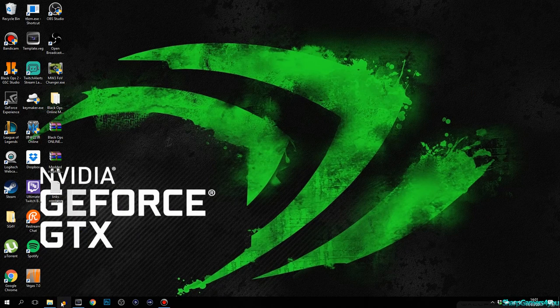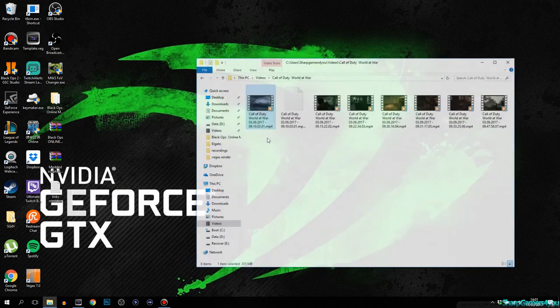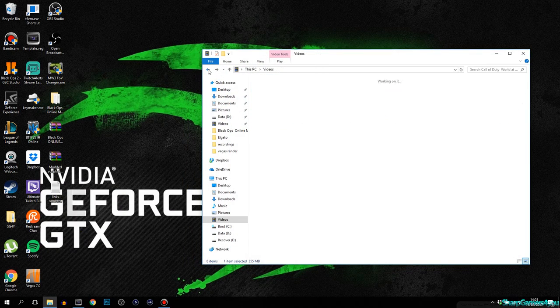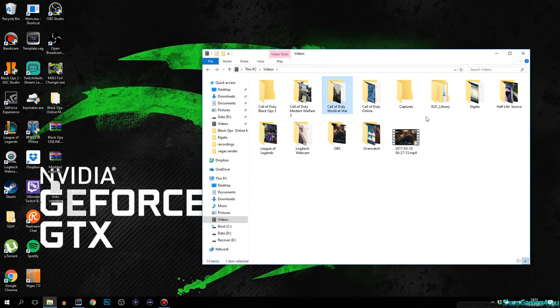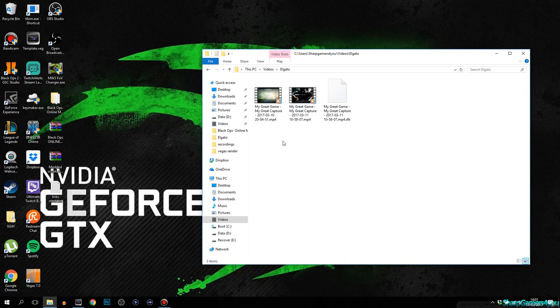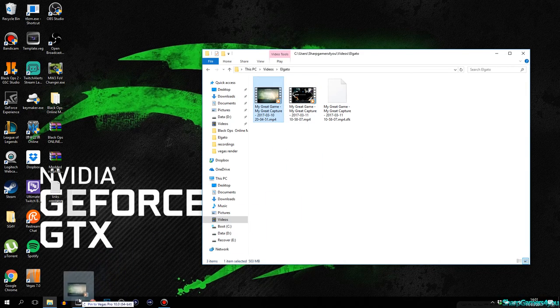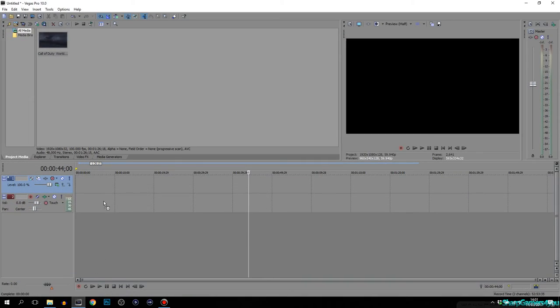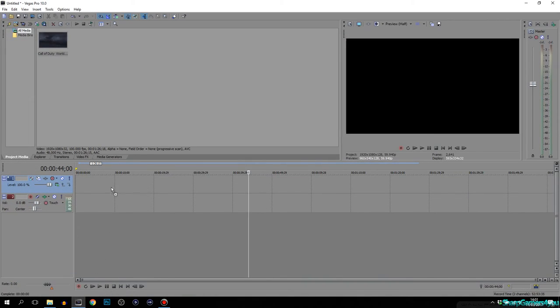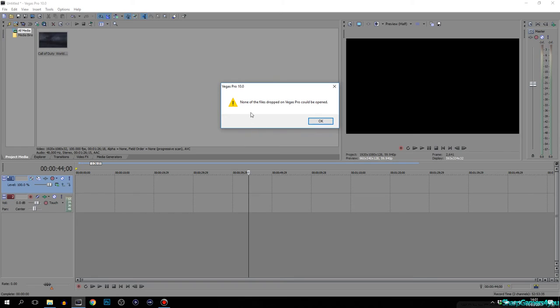However, let's say I want to use my Elgato videos, because that's why this happens. If I drag and drop it in here, even though it's still an MP4 file, Vegas Pro says none of these files could be opened.